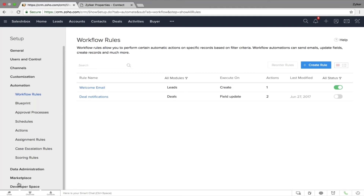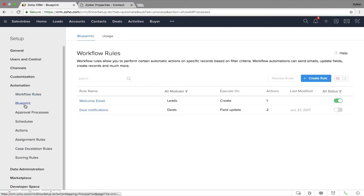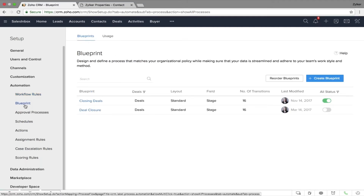That was to automate individual sales activities. But what if you want to automate your entire sales process? That's when you can use Blueprint in Zoho CRM — which is the easiest way to do process automation. We'll talk more about this during our automation webinar in the future.